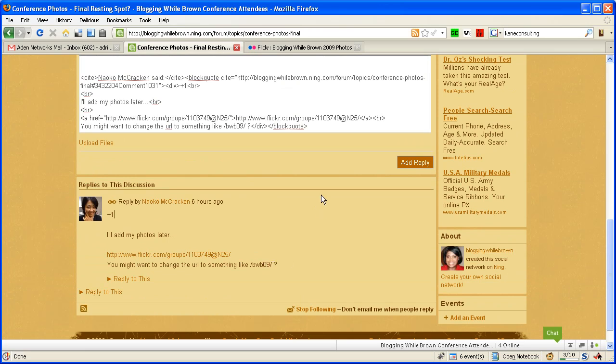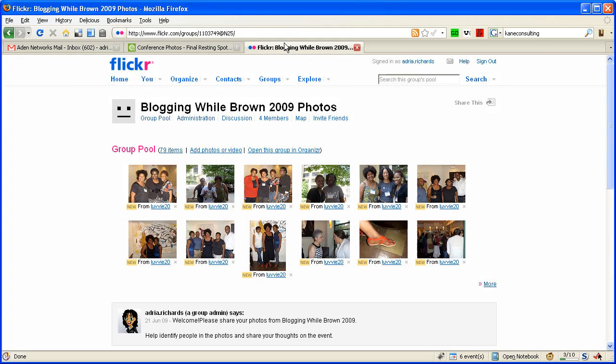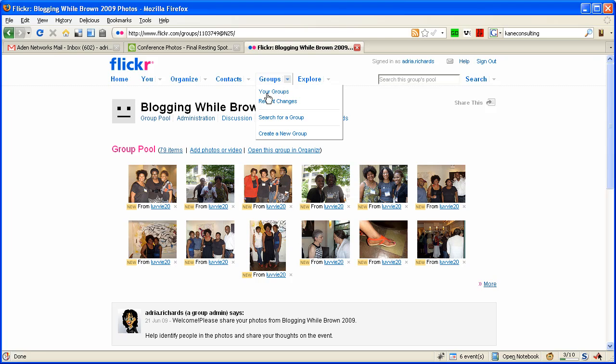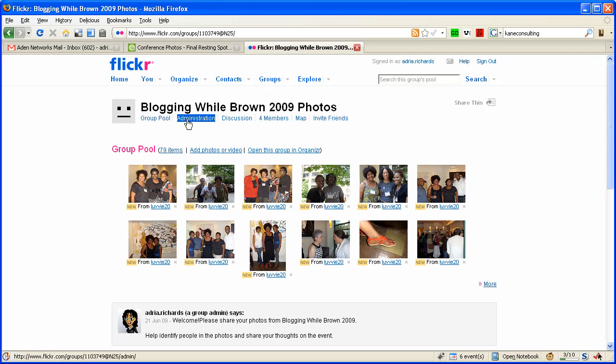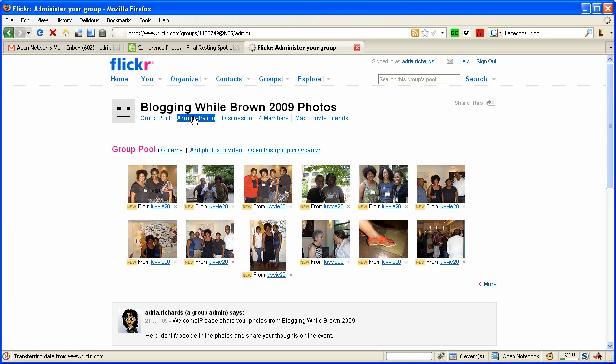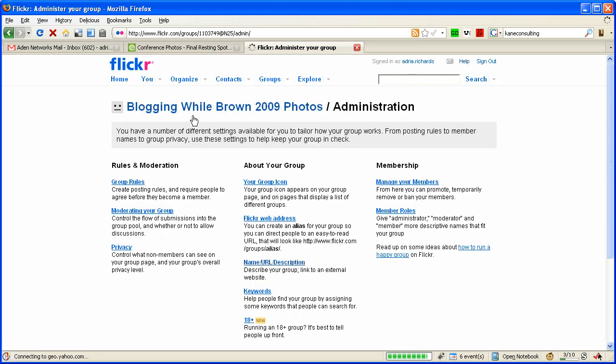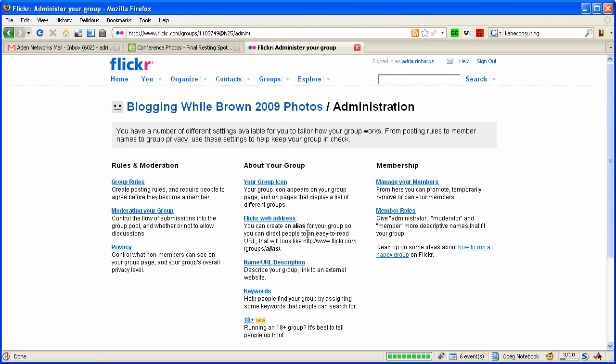I thought no way, you can't do that, but you can! So you go into your group right here, and groups are right under there - see your groups? So I'm in Blogging While Brown, I'm going to go into administration, and that's where I have the option. See, Flickr web address - you can create an alias for your group so it'll be easier to read.